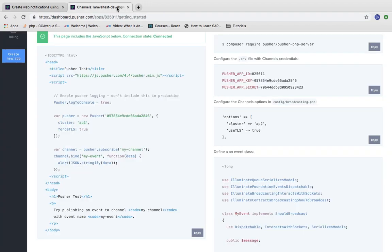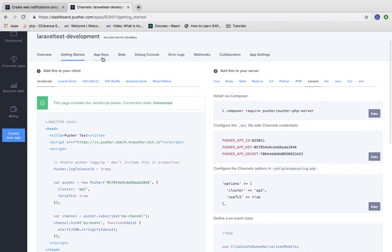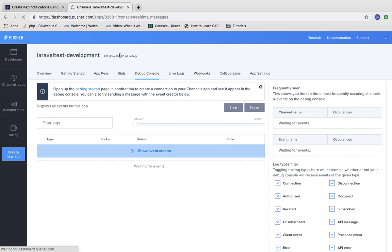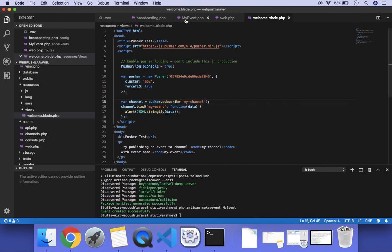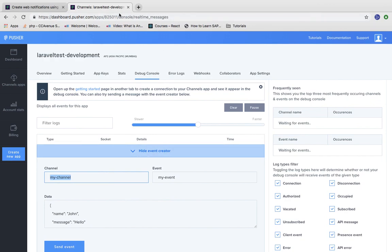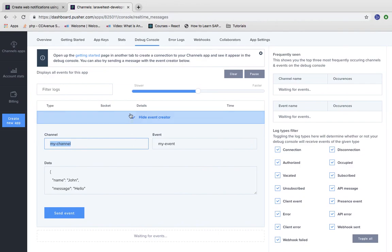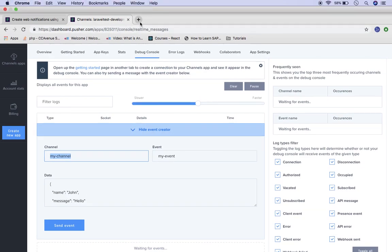Before configuring the route, we will make a simple test — we will try to send a web notification to our application from the Pusher debug console. Here, when you fire any event for a web push, if any error occurs, you will see it here. You can see the option for channel — you need to mention your channel name. In my project, my channel name is 'my-channel' and the event name is 'my-event'. We will first try to hit a web push from this place. For it, we need to first run our project.